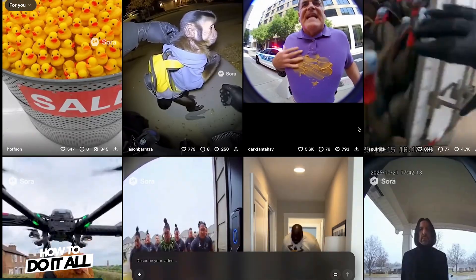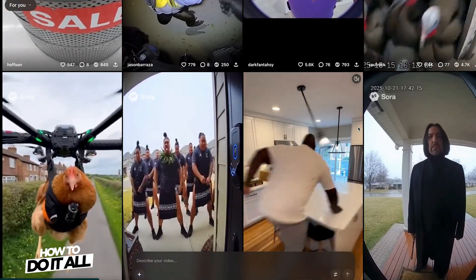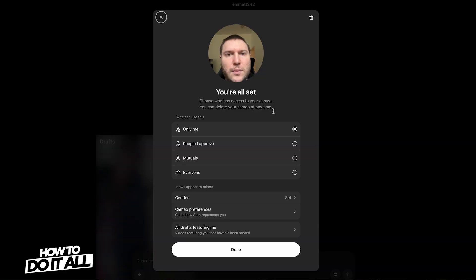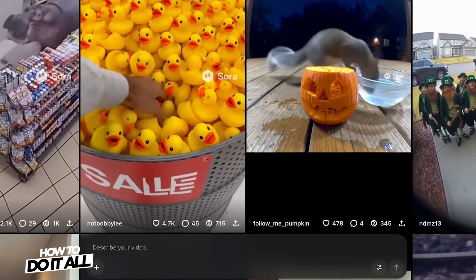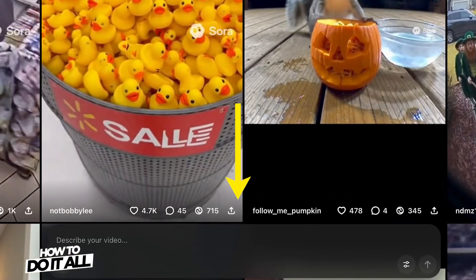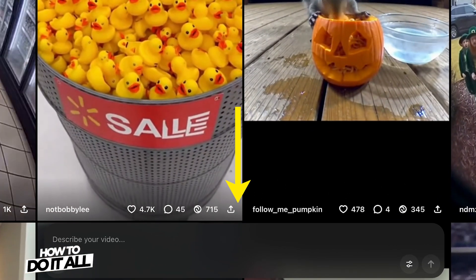Now, earlier in the video I mentioned you can access Sora on your desktop by going to Sora.com. Unfortunately, as of right now, you can't create a cameo here, but you can use one that you've already set up on a mobile device. Once you're logged in, at the bottom you'll see the prompt window, and you can follow the same steps we did in the mobile app to create your own video.